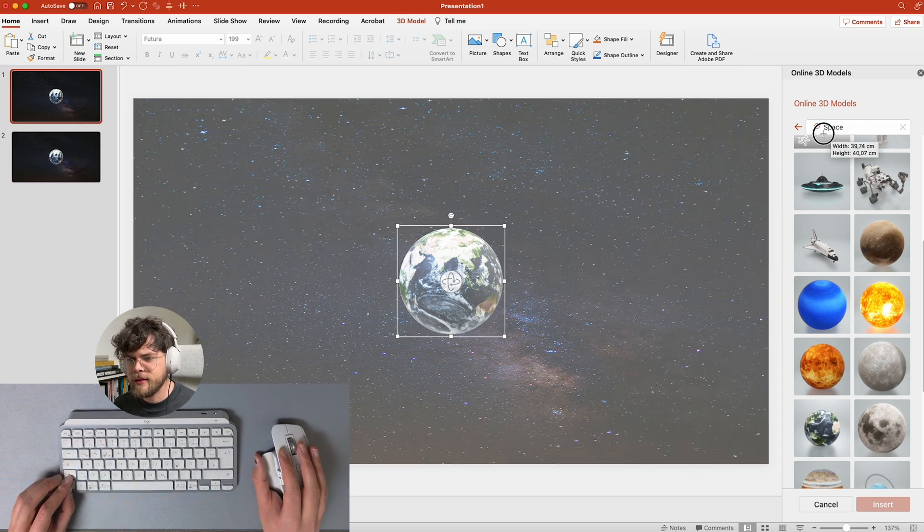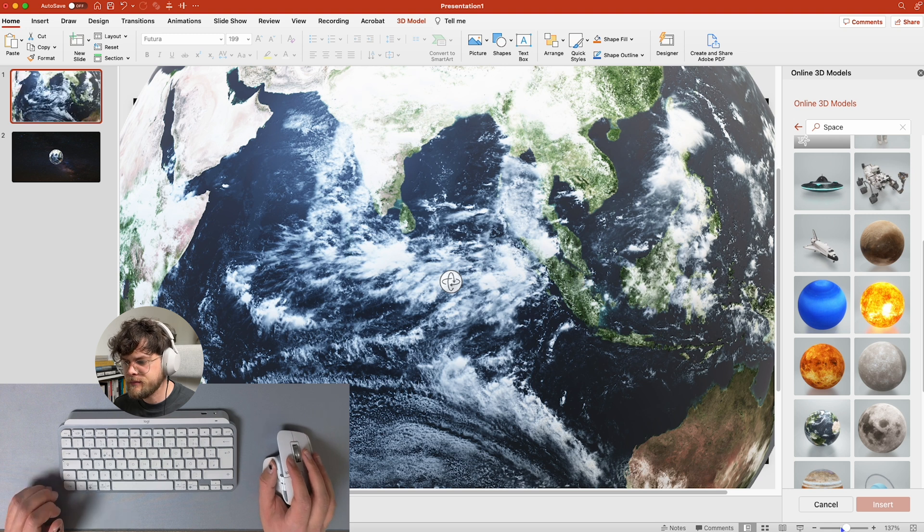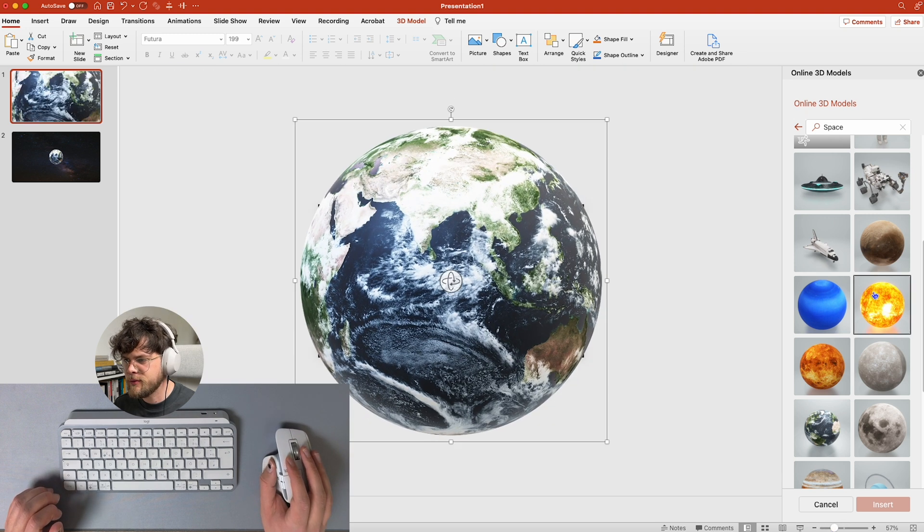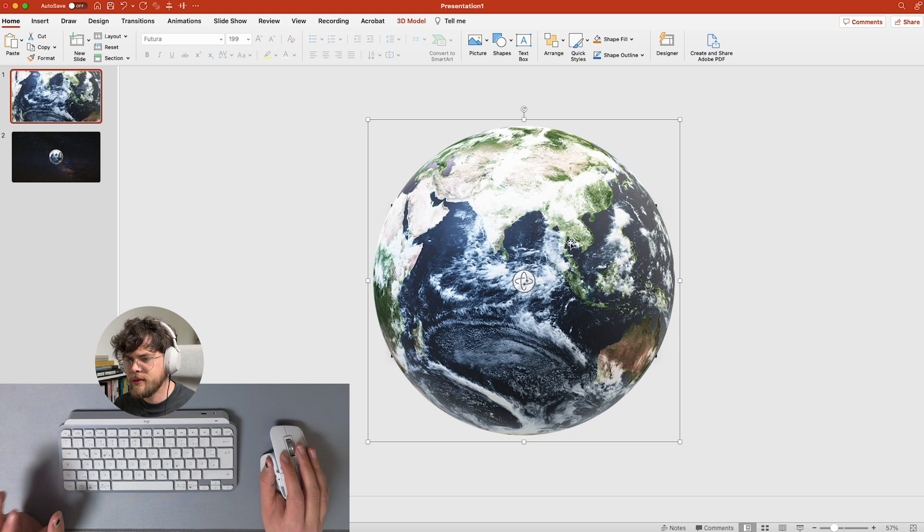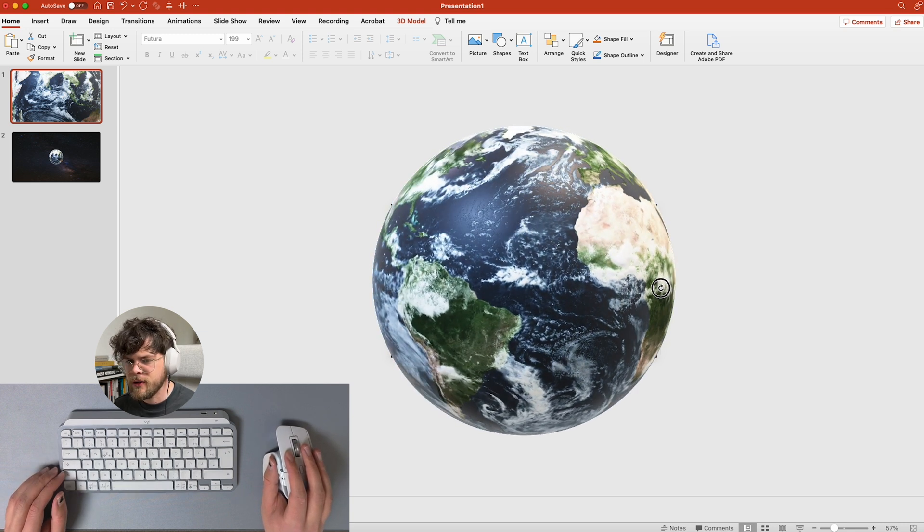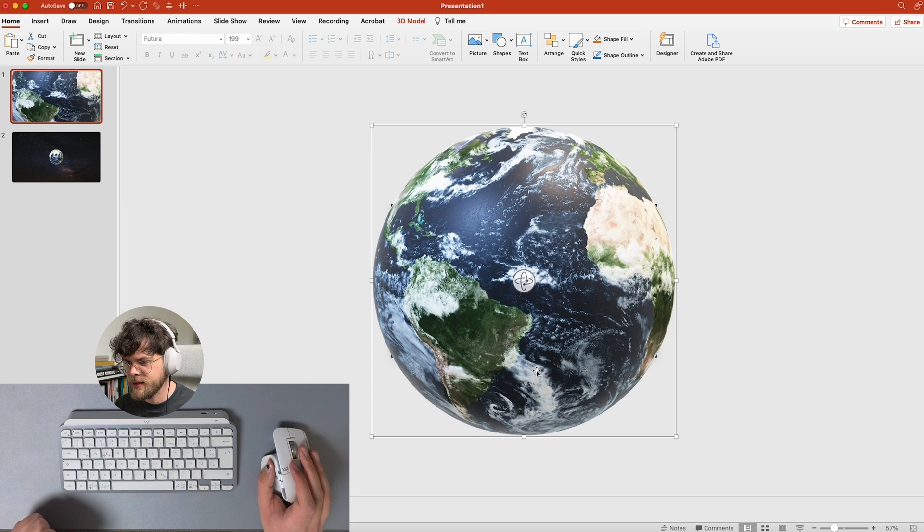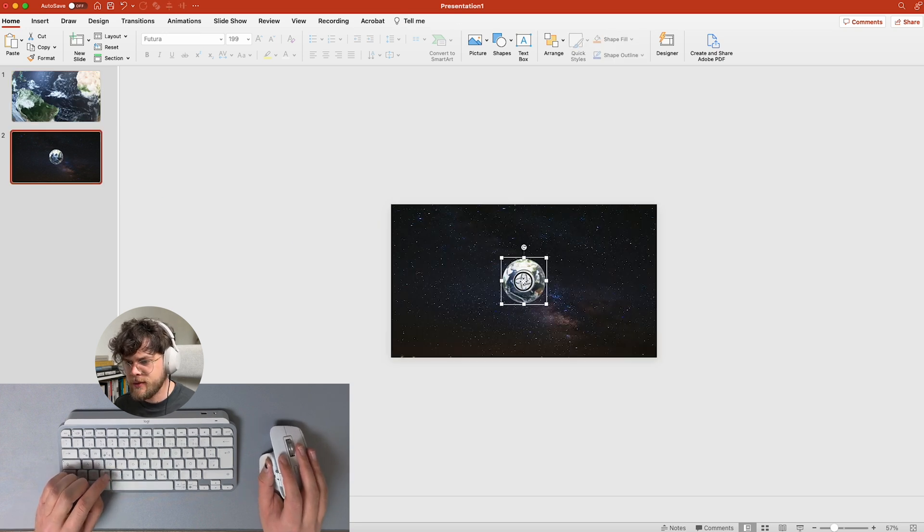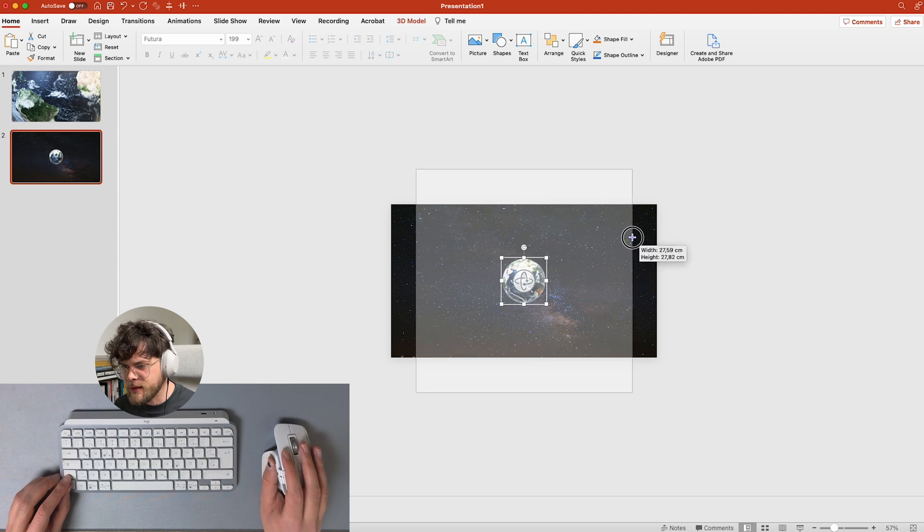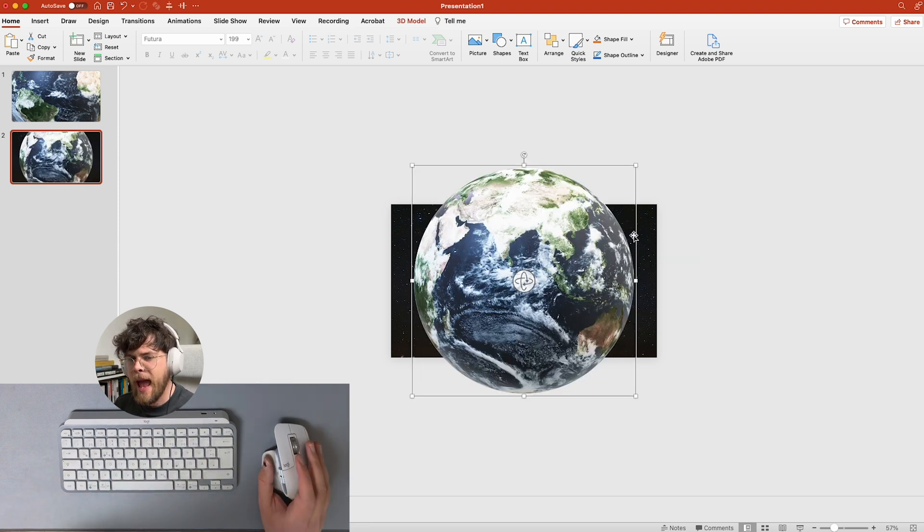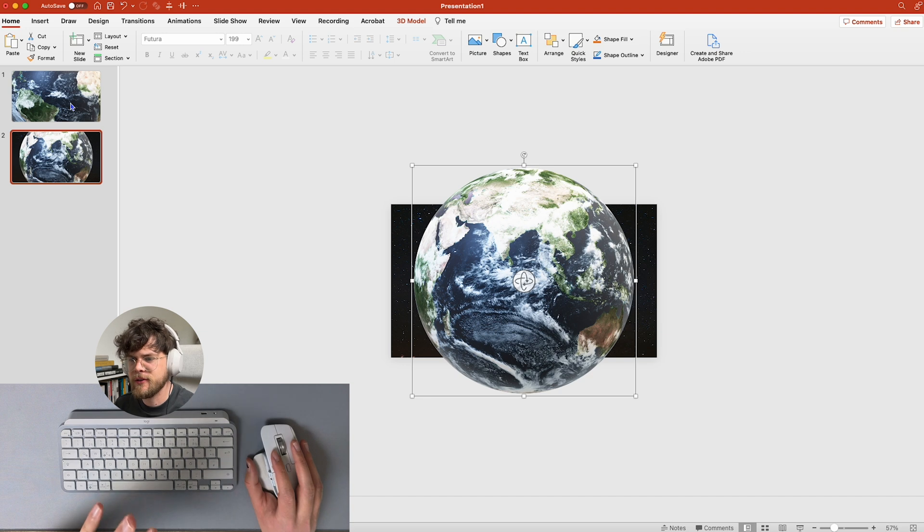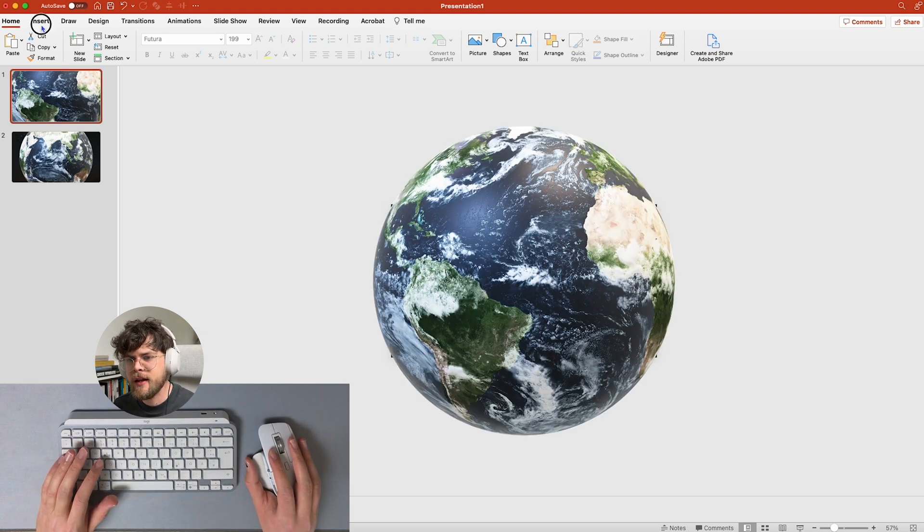And make this one really big. Okay, now I'm going to zoom out as well a little bit, and we don't need that. And I'm going to turn the earth a little bit. All right, then I'm going to do the same here. I'm going to make this bigger but not as big as on the first slide and keep it how it is.